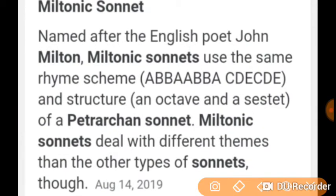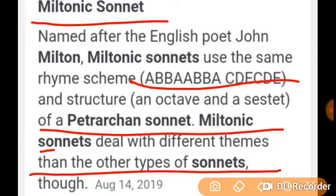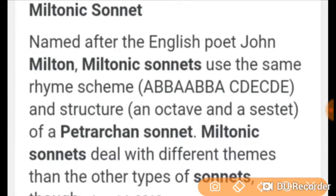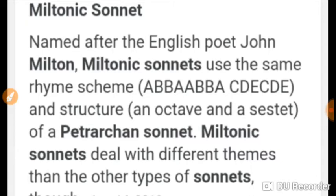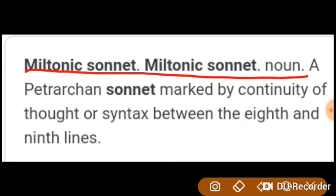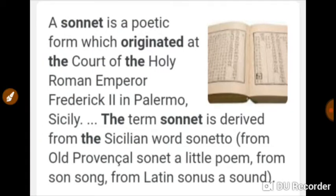Now let us know the characteristics of the Miltonic sonnet. The Petrarchan sonnets are called Miltonic sonnets in English because Milton wrote his sonnets according to the Petrarchan rhyme scheme. Milton wrote only 24 sonnets in all, but they are so superb both in thought and artistic finish that Milton is recognized as the greatest sonneteer in English after Shakespeare.